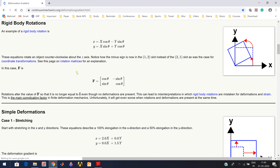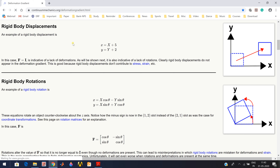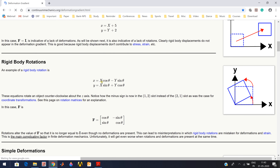Now we see what the rigid body rotation case looks like. The undeformed shape is shown as a dotted line and the deformed shape using a solid blue line. This deformation is denoted by a mathematical equation where the material coordinate and spatial coordinate are related using an orthogonal tensor. If we find F, it is: cos theta, minus sin theta; sin theta, cos theta - which is also an orthogonal tensor.